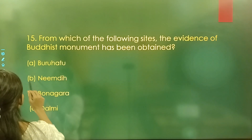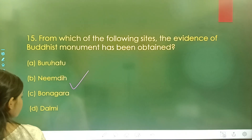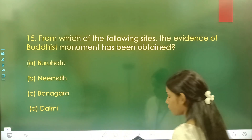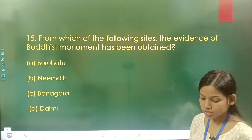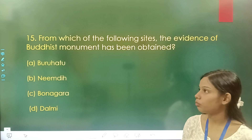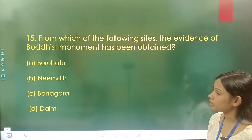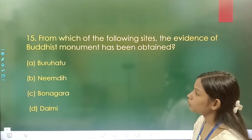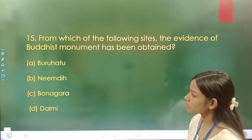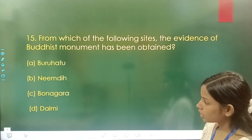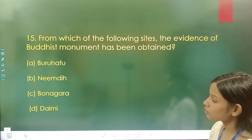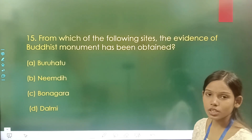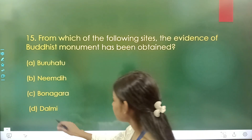Question number 15: From which of the following sites has evidence of Buddhist movement been found? Option A is Buruhatu, option B is Neemdi, option C is Bonangara, and option D is Dalmi. The correct answer is option D, Dalmi.